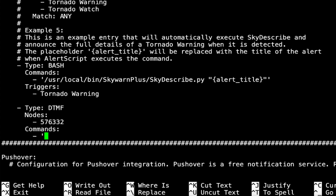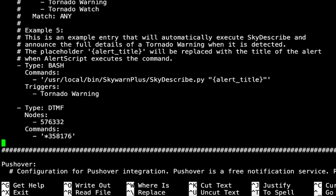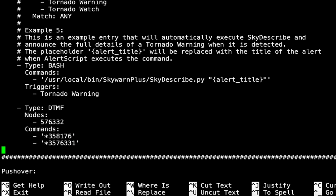Here's where we put the node number of the node we want to connect to. It's going to be apostrophe star 3 — the DTMF command to connect — and we're going to connect to 58176, then end it with an apostrophe. Hit enter because we're connecting to two nodes. Space bar in to the dash, then apostrophe star 3 576331 apostrophe. Enter.